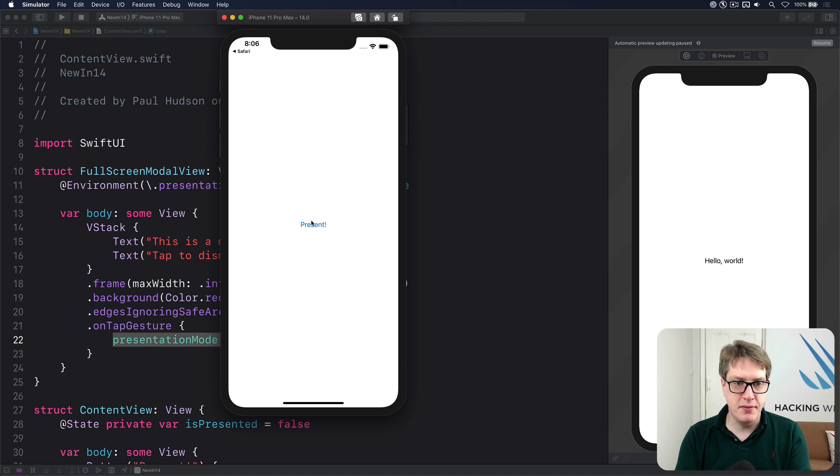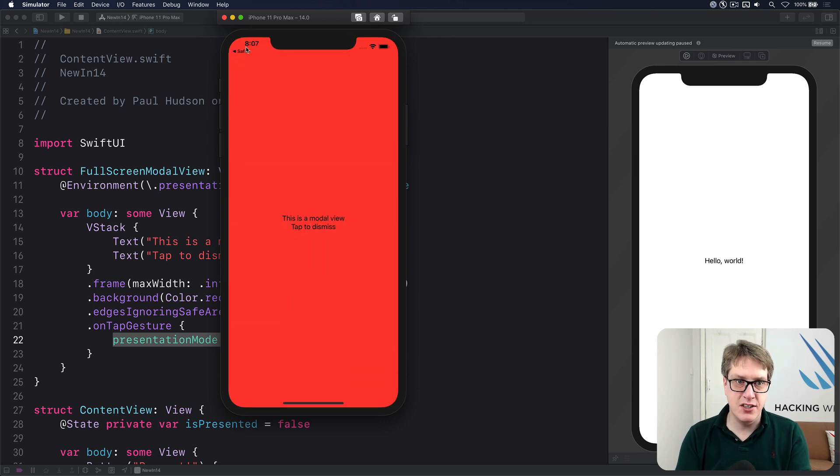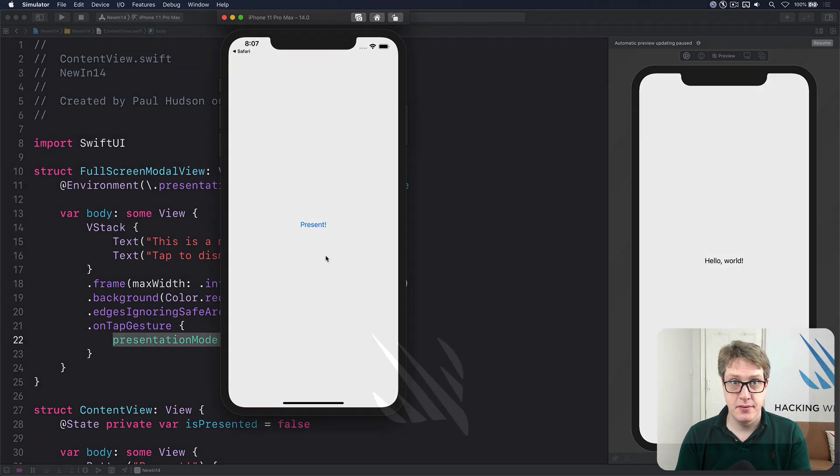There's our present button. When that's presented, the full screen cover kicks in. As you can see, the whole screen is now covered. When I press this, it'll be dismissed.